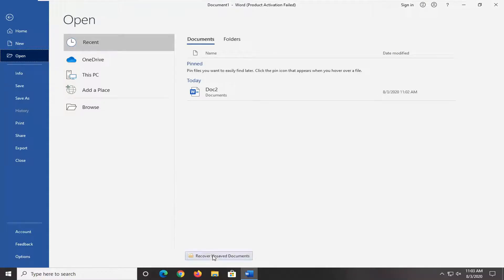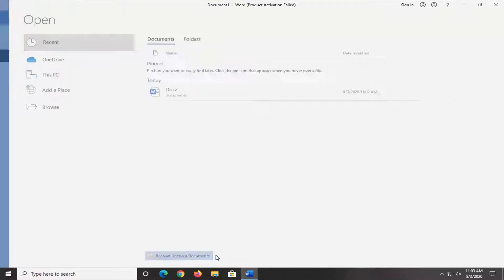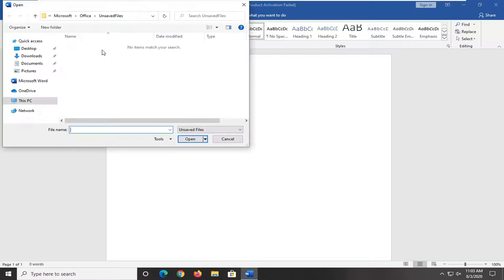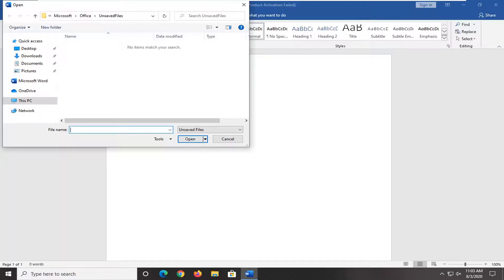And then there should be a Recover Unsaved Documents button down here. Go ahead and select that, and now there should be a list of unsaved files in here. If there are any, you go ahead and just select it and then open it, and then I'd recommend saving the file somewhere else, just so you make sure you have it at that point.